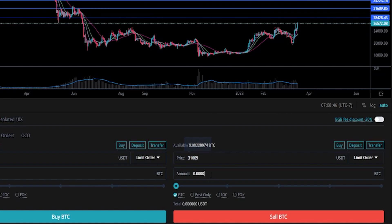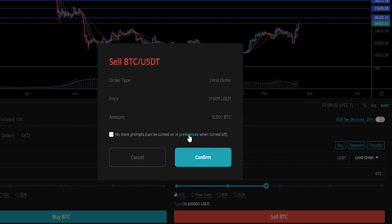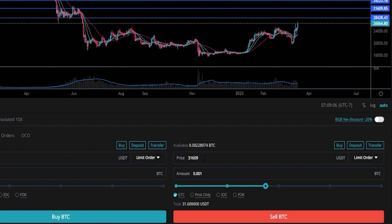Now let's choose the amount we wish to sell if price action reaches our second target. We can see our available balance right here, so let's go ahead and do another 0.001. Now that I have this set up, I'll go ahead and click on sell. Confirm the details, make sure you put everything in correctly, and if you did, click on confirm. Now we've placed that second order onto the order book.